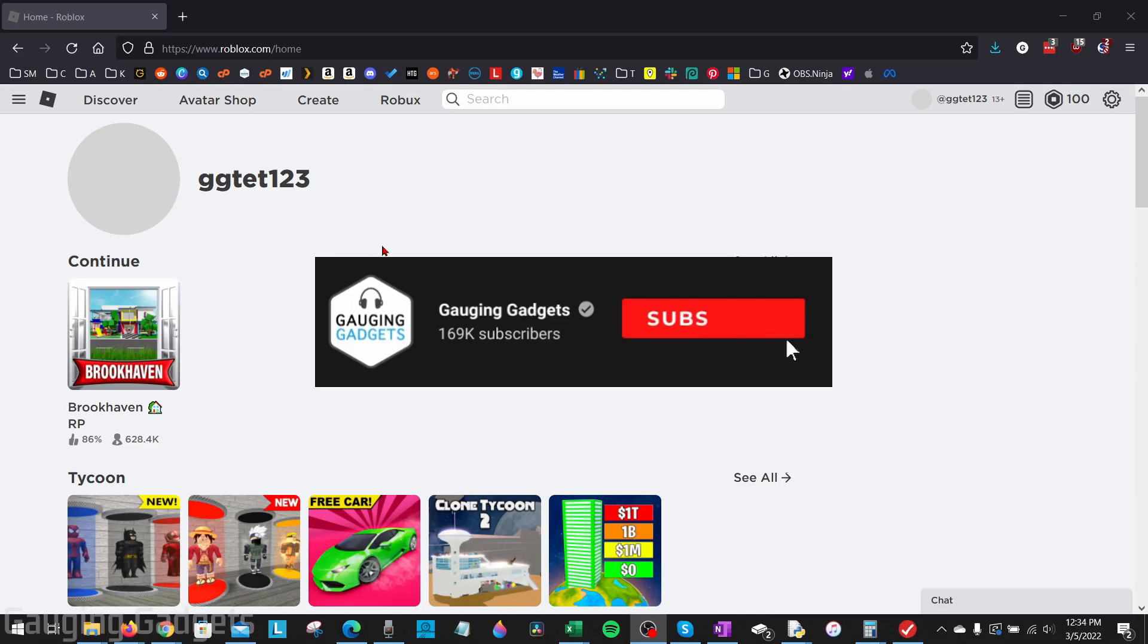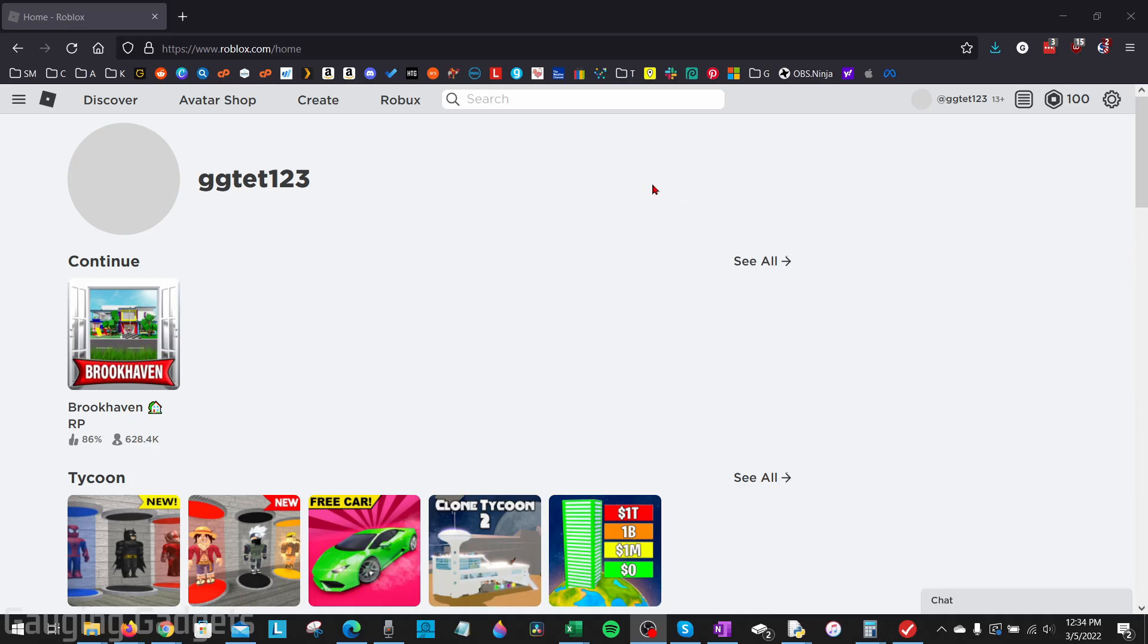All right, so to get started, the first thing we need to do is simply open up the browser, either on our phone or our computer, and go to roblox.com. And check the description. I'll have a link down there, so you can just click it and open it up.